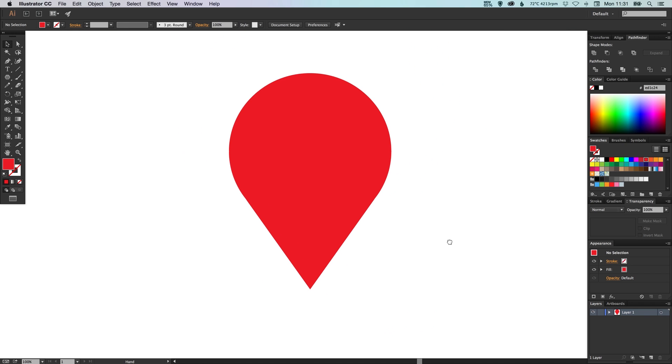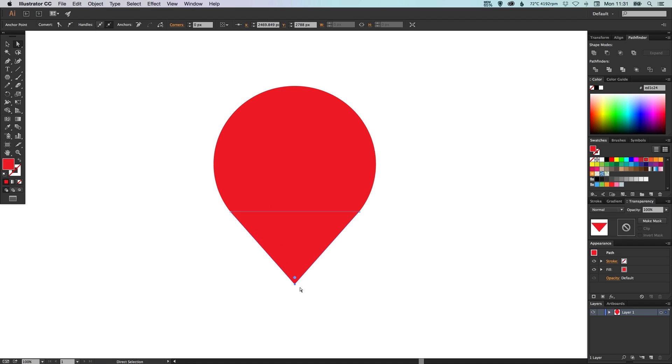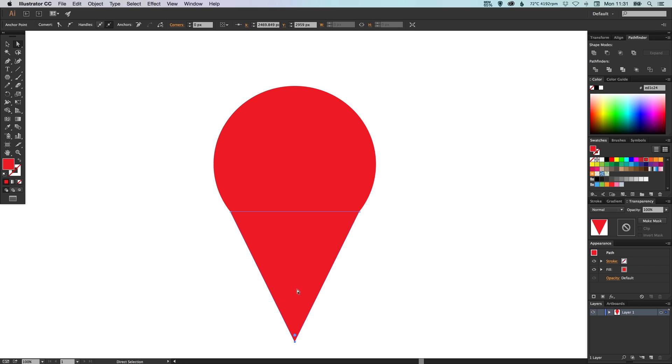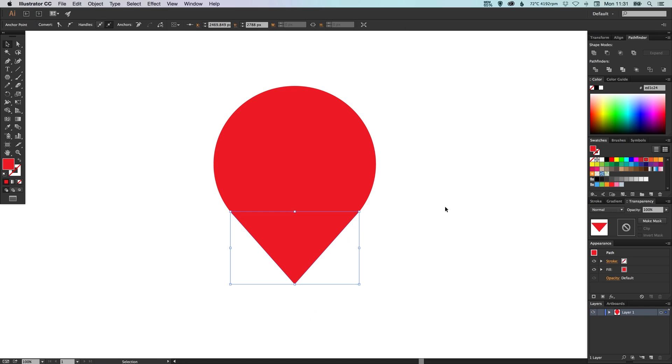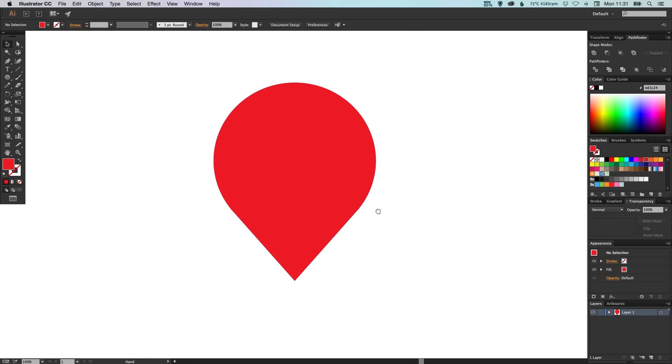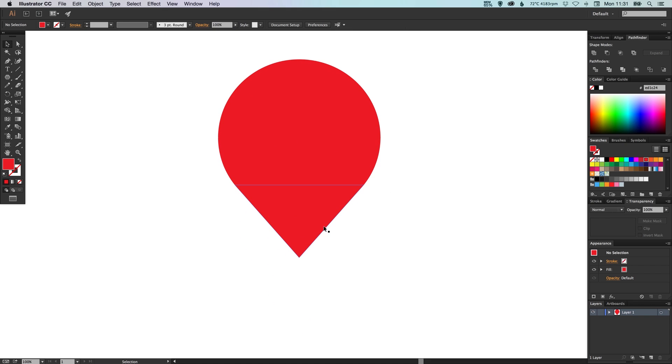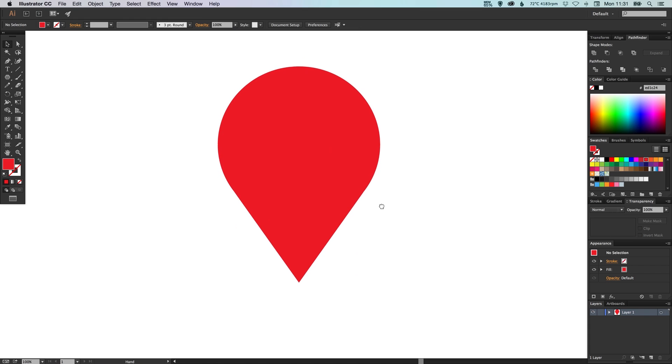So that's the main part of our shape. Now what you can do is you can use the direct selection tool as well and you can move this up and down to extend the length of your pointer. But for now I'm happy with this size.